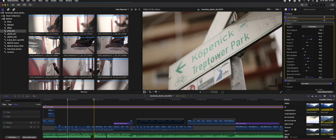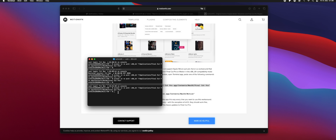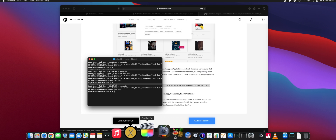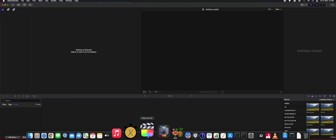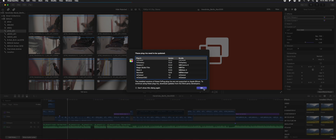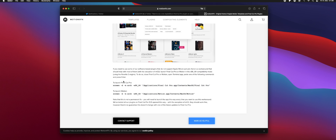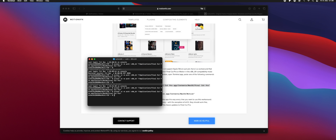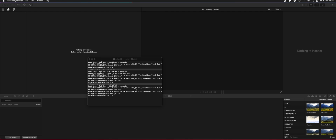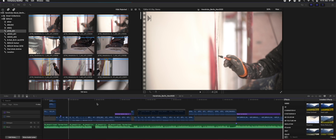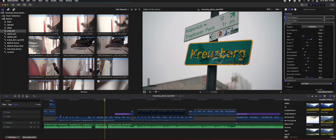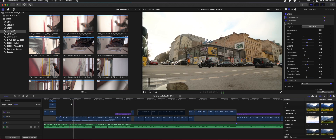I did experience some odd crashes of Final Cut. When it crashes, you have to open it up natively first so it kind of resets — as you can see, now it doesn't work. Then you have to use the Terminal code again and be patient, and there you go, it works again.